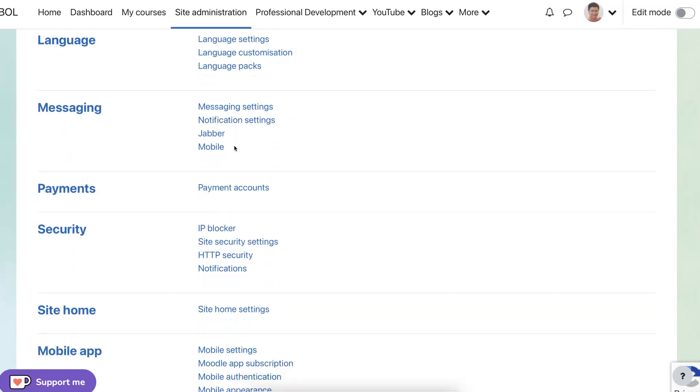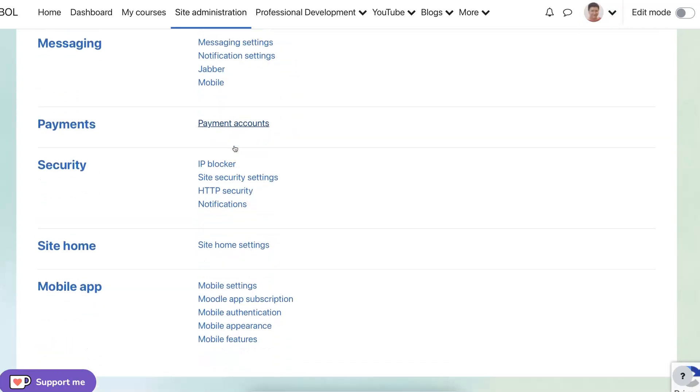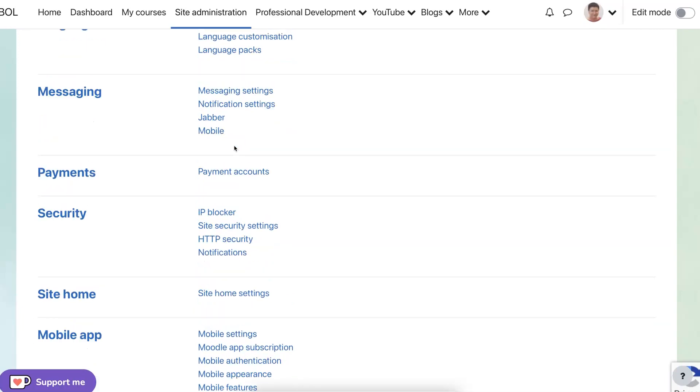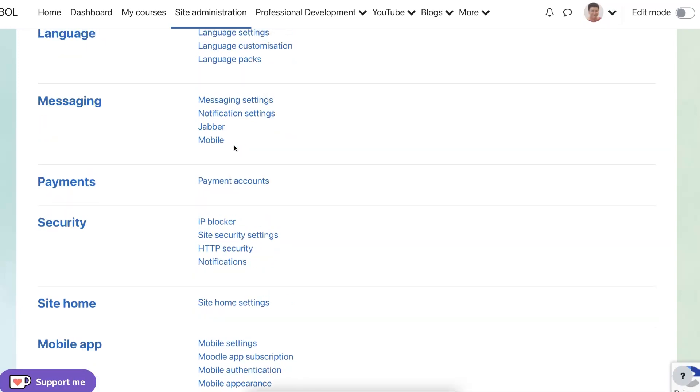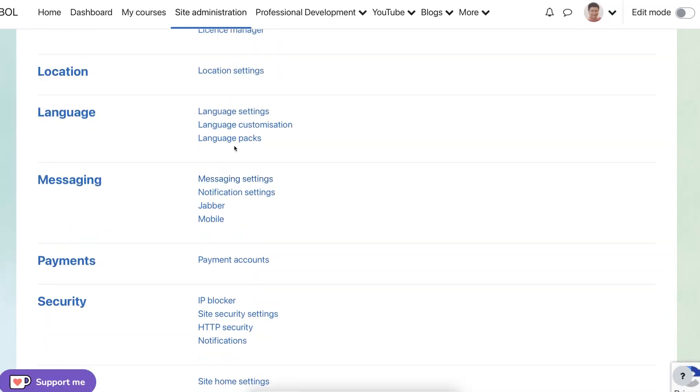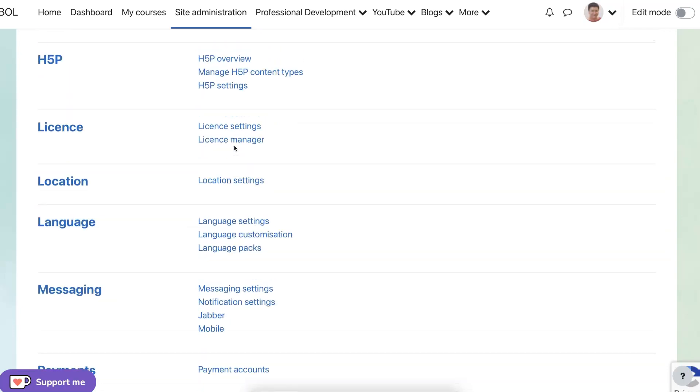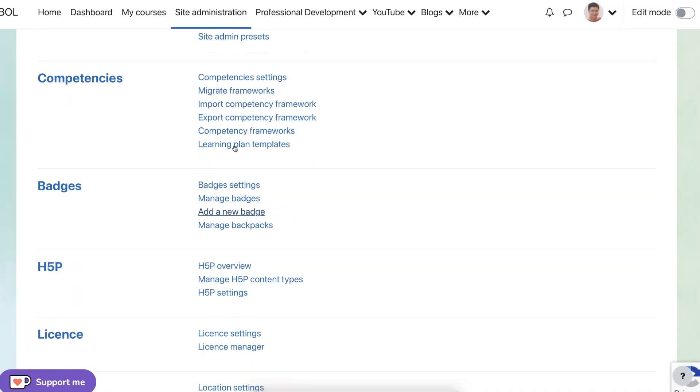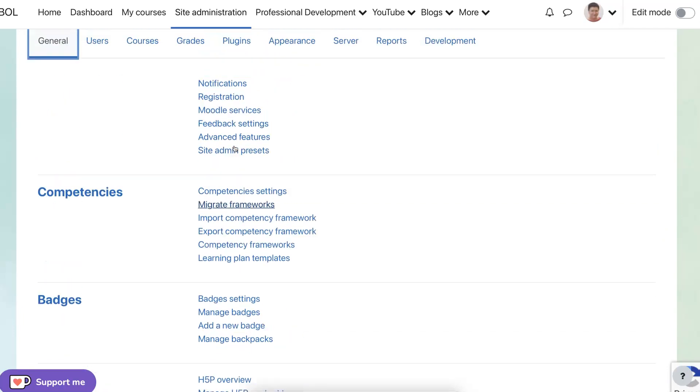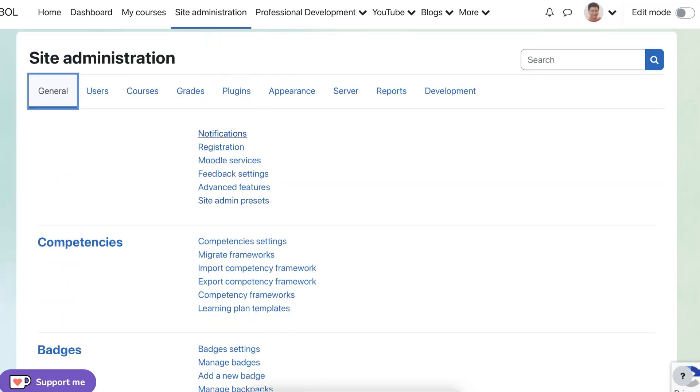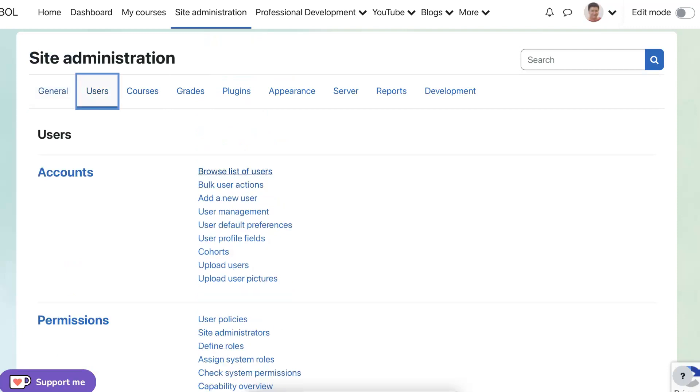Under the general administration, as you can see there's quite a bit there. We're going to go into the next feature, which is the users.